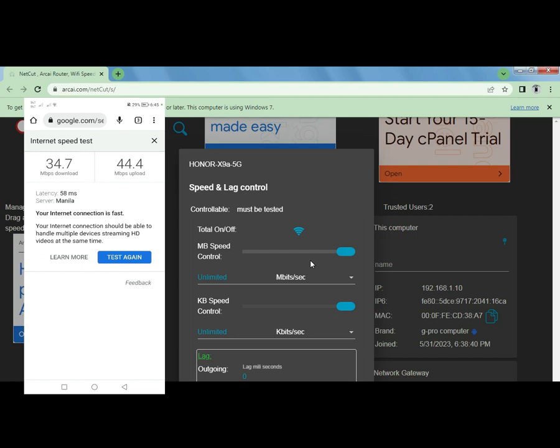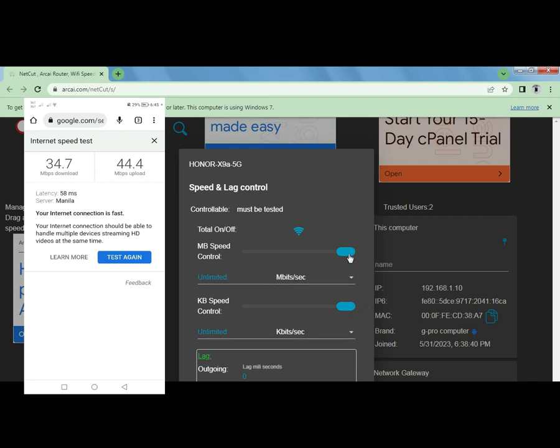Well, there's also kilobyte speed control here, this is the controller, but we're not going to be using that. We are just going to use the megabit speed controller, this one. Okay, scroll back to 2 Mbps.